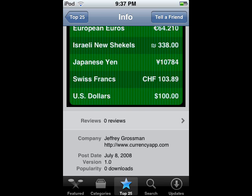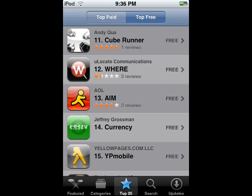Currently there are no reviews for this one. I don't think I'm gonna get this one — it's not what I was expecting. I was thinking it was a currency converter, but it doesn't seem like it is.